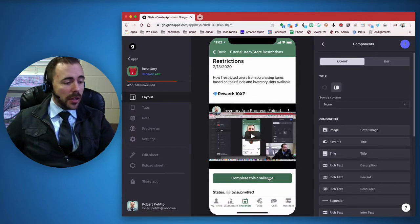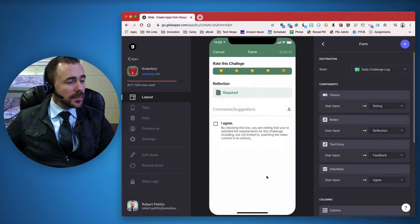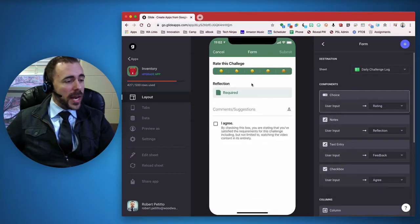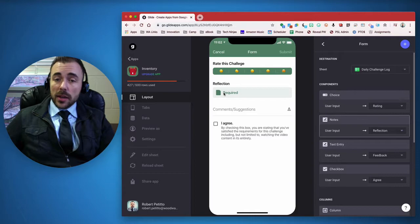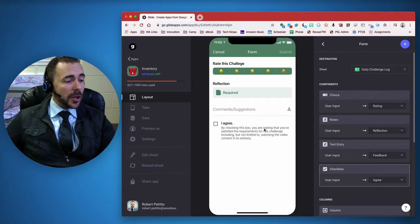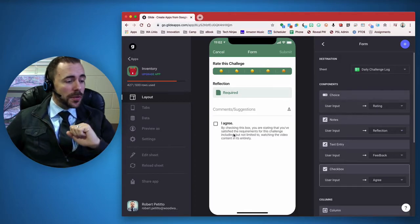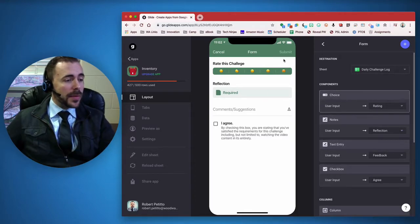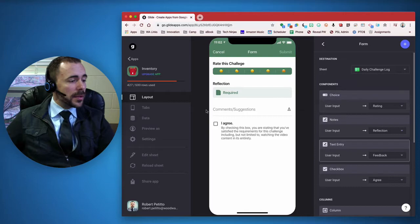When you're finished, you can complete the challenge, give it a rating, include a reflection, agree that you've satisfied the requirements, and then hit submit.